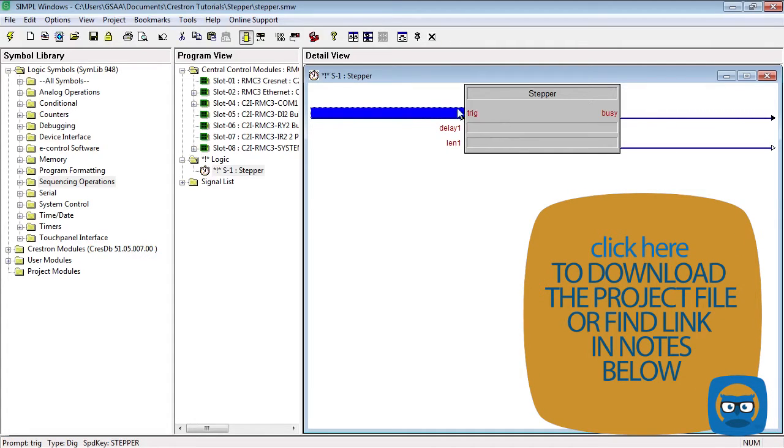The trig input starts the stepper actions. The busy output indicates that the stepper is currently executing its list of actions.